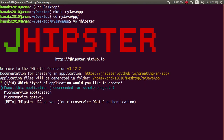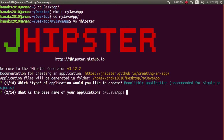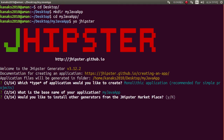It will ask you for microservice or microservice gateway — I am creating a monolithic application. For the base application name, enter 'my app'. For other generators, I am selecting no.